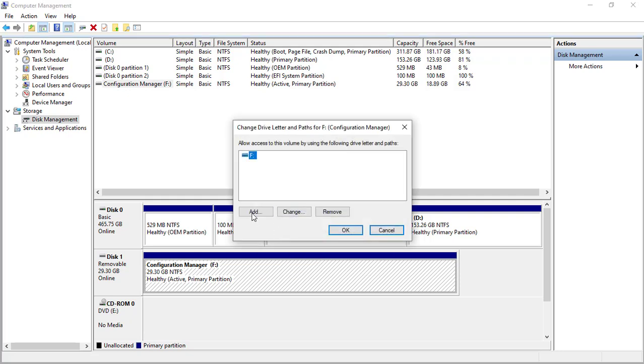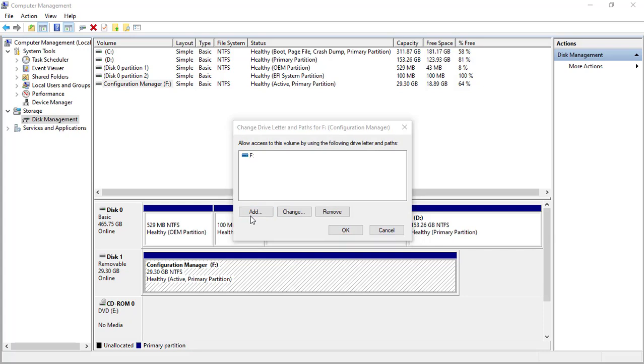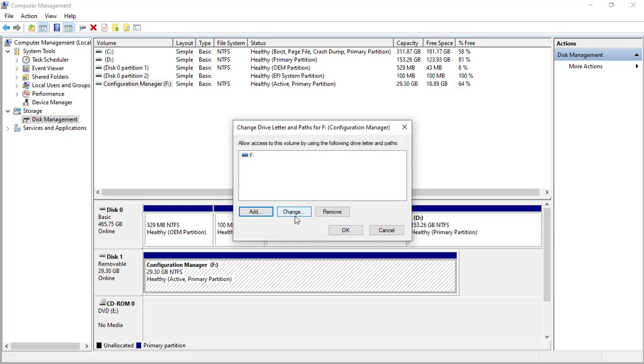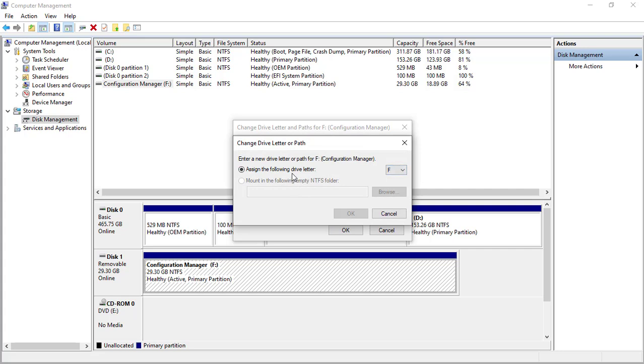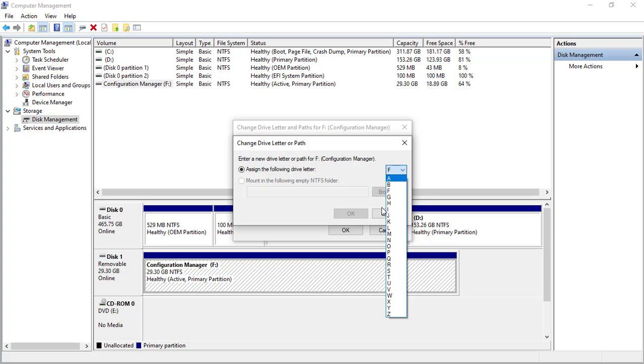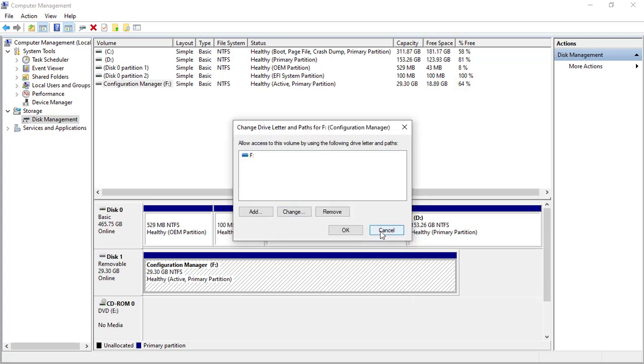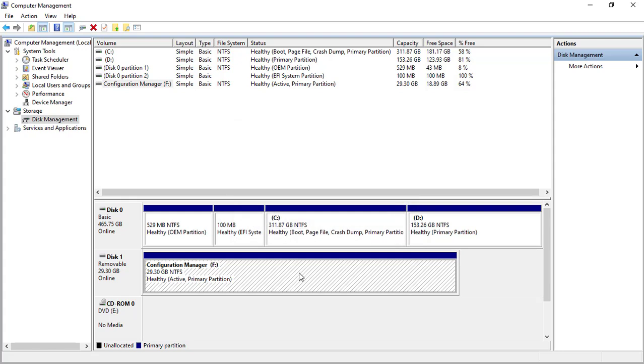Once you click on it, you can now add a disk letter to it, or you change. By changing, you go to here and select whichever disk name you want to give to the disk or the drive. Once that is done, you go back to your This PC and also check to see if it has come up.